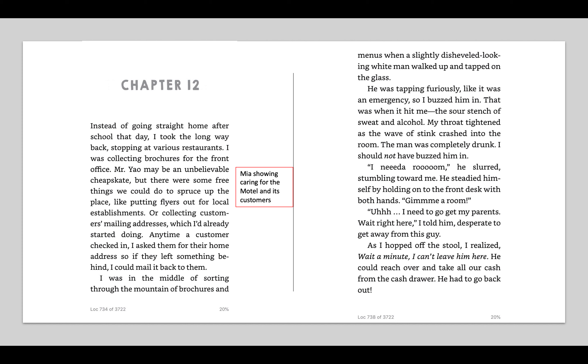I was in the middle of sorting through the mountain of brochures and menus when a slightly disheveled-looking white man walked up and tapped on the glass. He was tapping furiously, like it was an emergency, so I buzzed him in. That was when it hit me, the sour stench of sweat and alcohol. My throat tightened as the wave of stink crashed into the room. The man was completely drunk. I should not have buzzed him in. I need a room, he slurred, stumbling toward me. He steadied himself by holding onto the front desk with both hands. Give me a room. I need to go get my parents. Wait right here, I told him, desperate to get away from this guy. As I hopped off the stool, I realized, wait a minute. I can't leave him here. He could reach over and take all our cash from the cash drawer. He had to go back out.